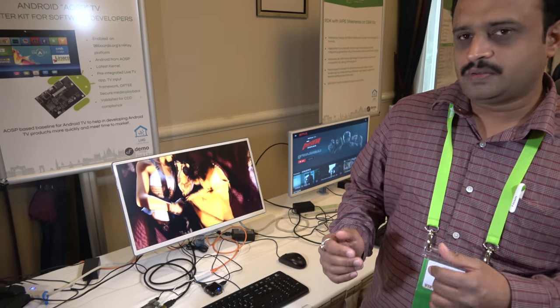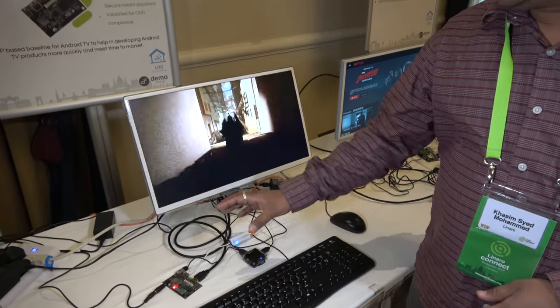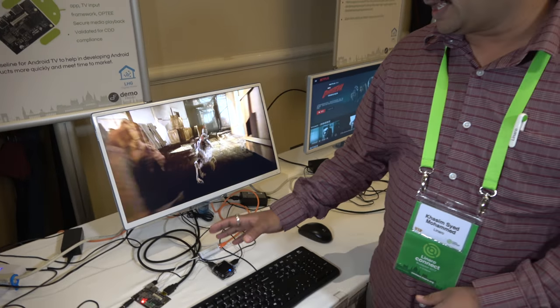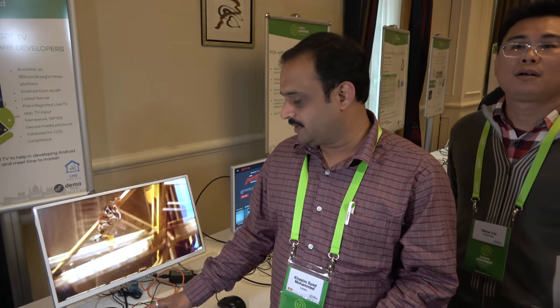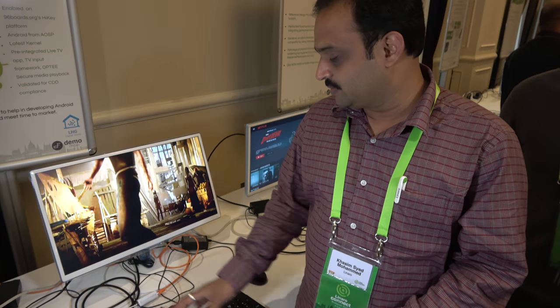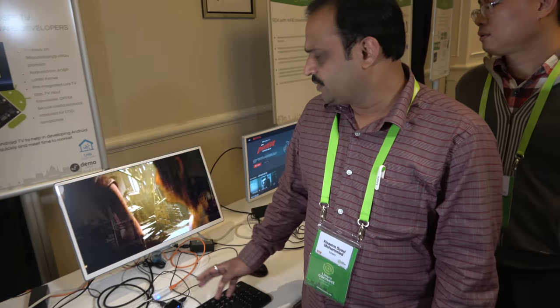Here we are showing a demonstration running Android TV on HiKey. We will be replacing HiKey with one of the Android TV platforms from 96Boards in the future, but in order to enable some cool demos, we started off with HiKey today. Right now it's playing a video. The UI looks good. We have not enabled any media accelerators yet — it is all software decoding happening on HiKey.